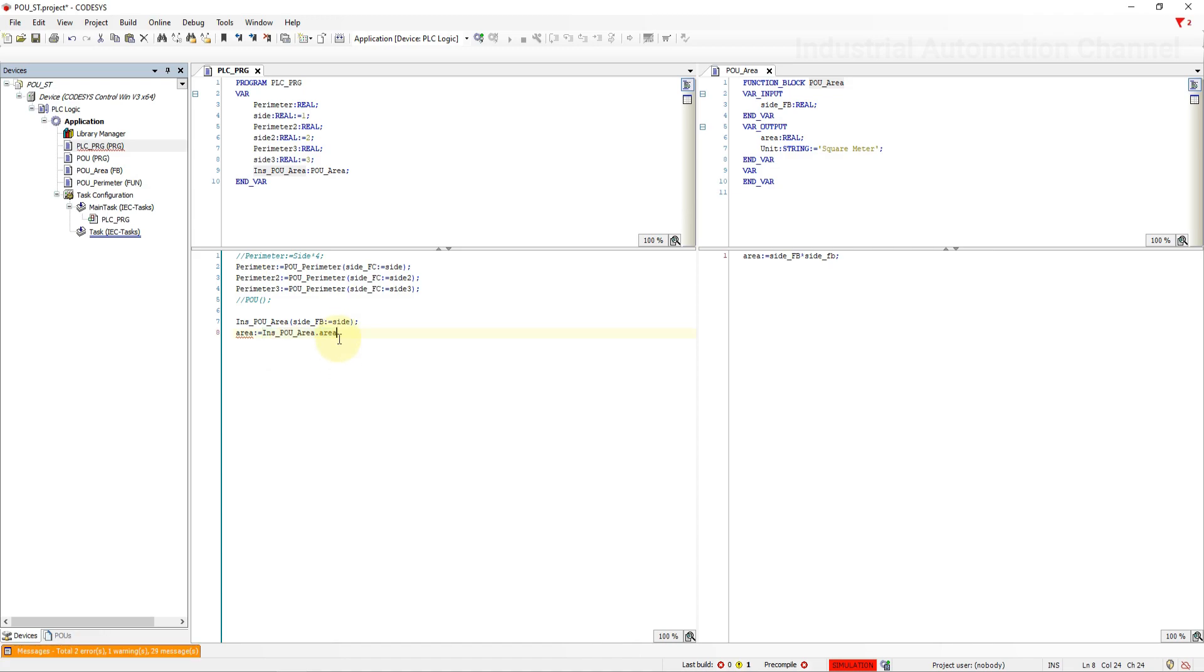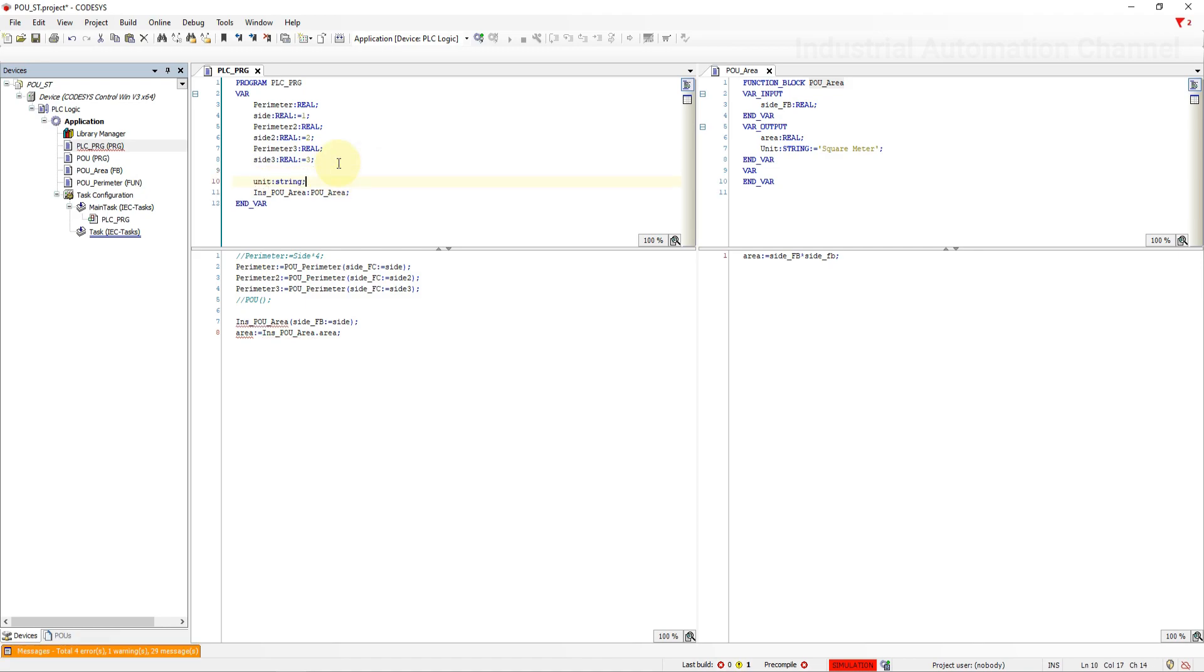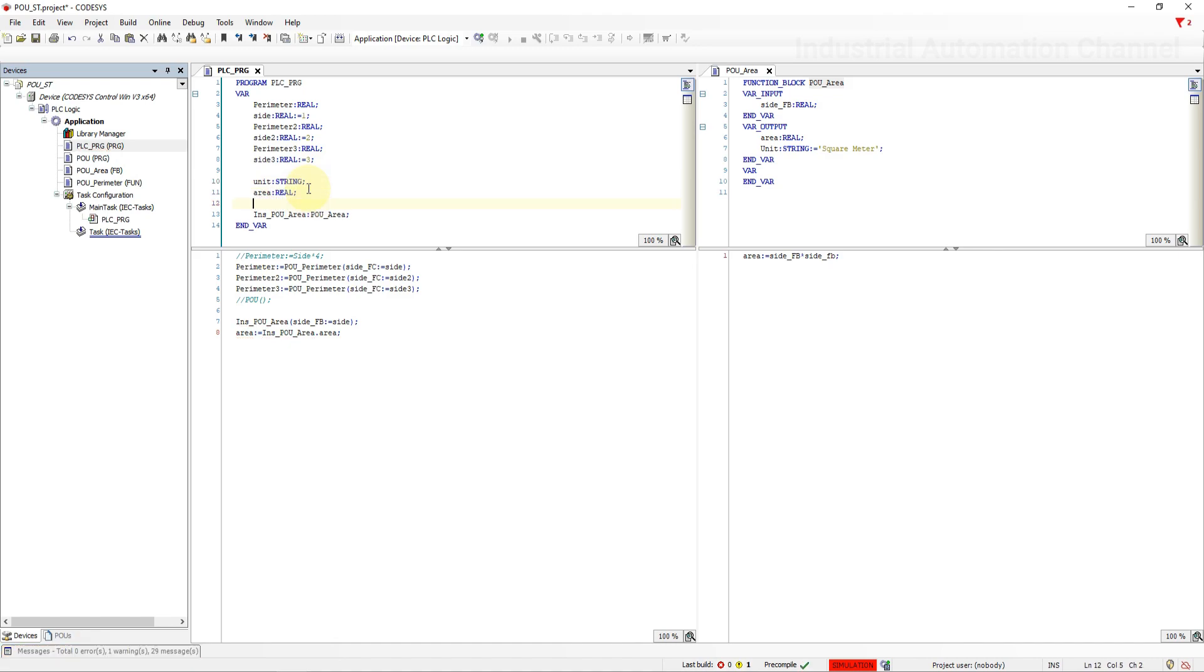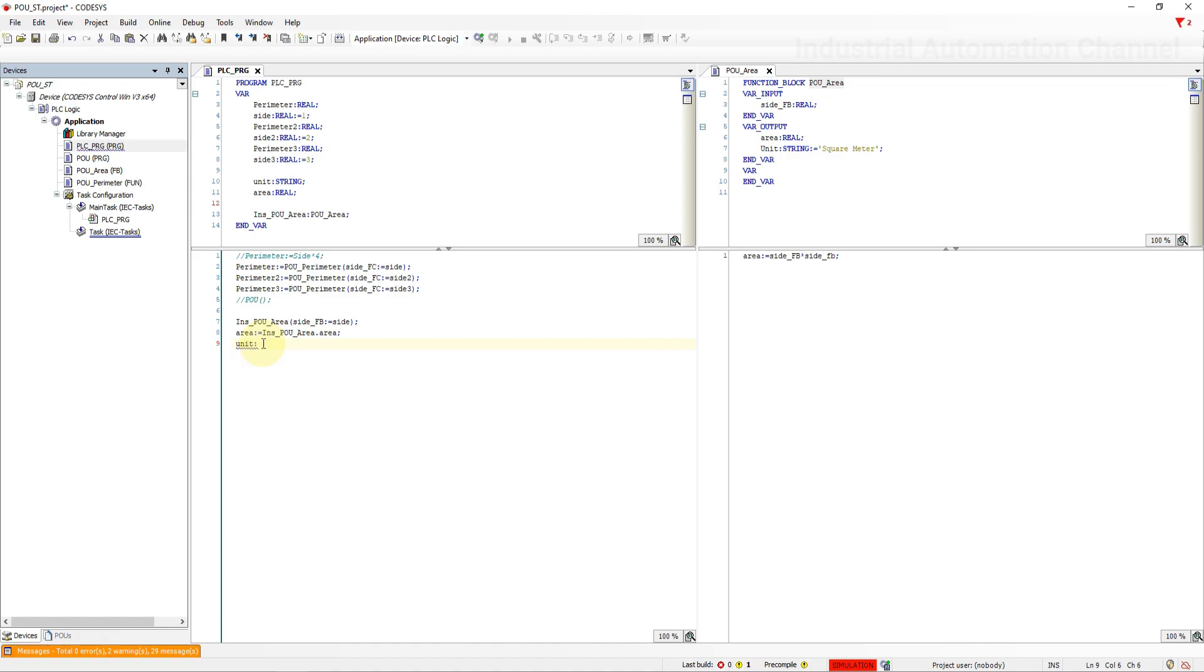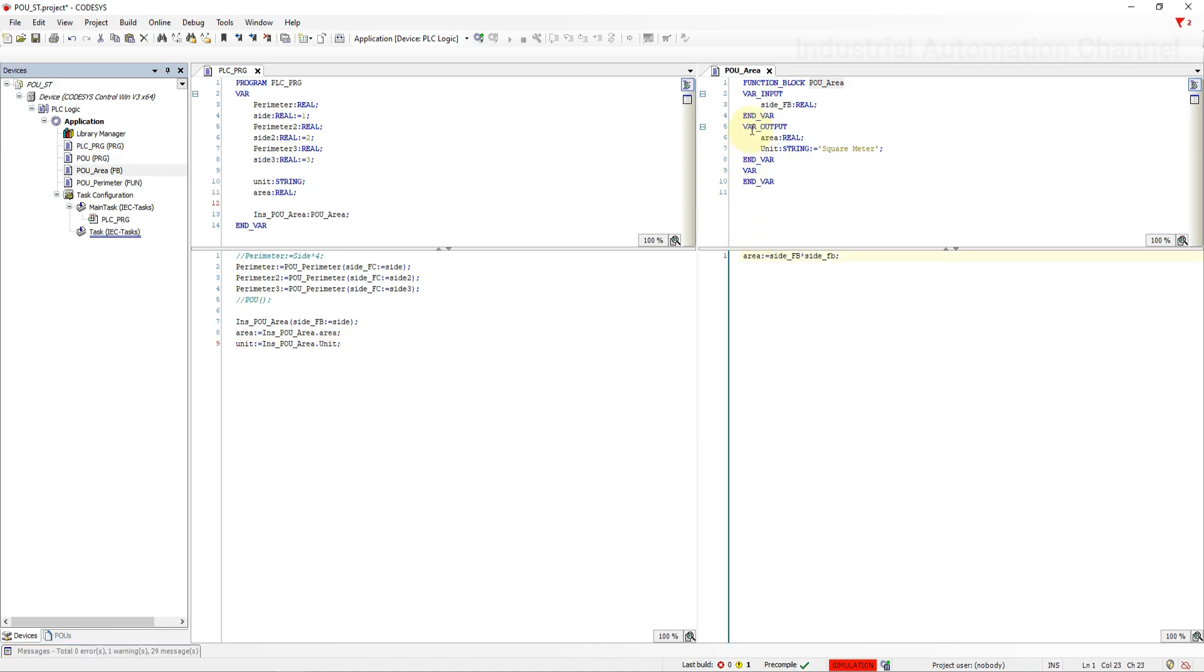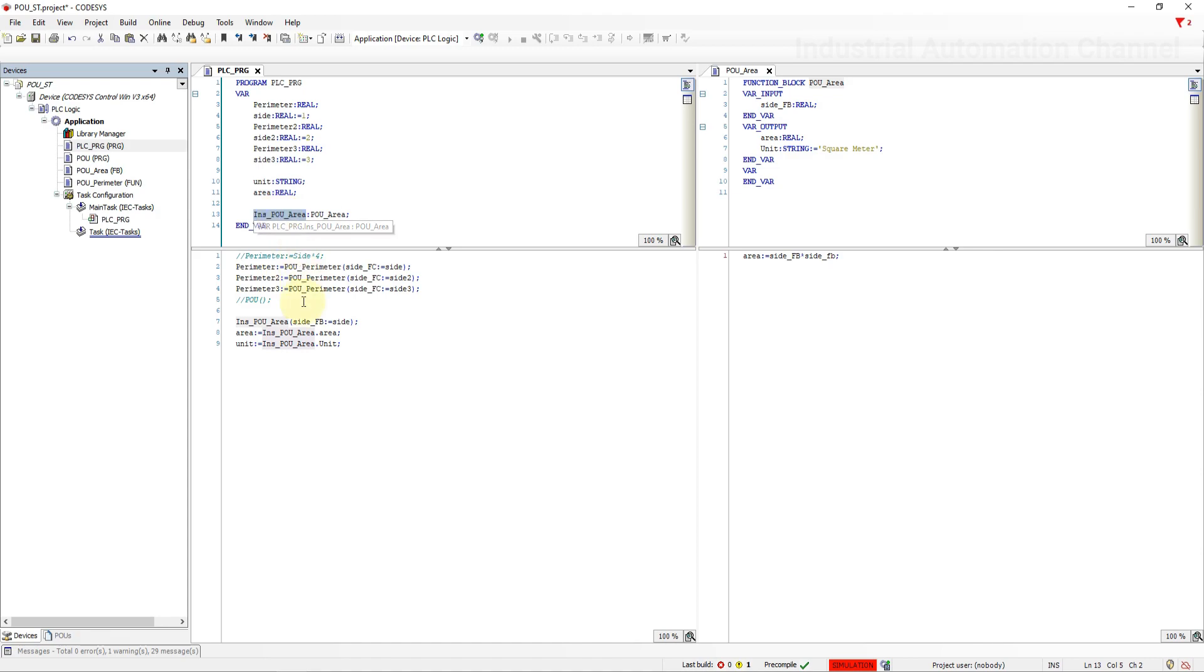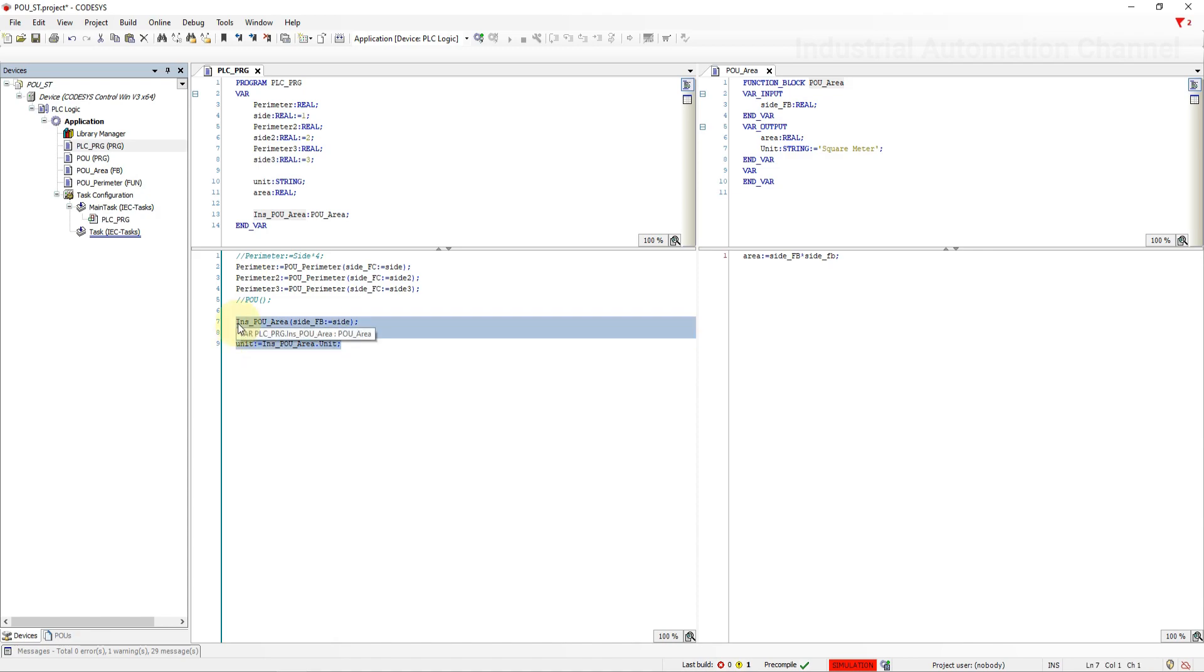Select the output area. Do this for the unit. Now this function block will be executed using this instance and the data will be stored there. With this assignment we have used the data inside the instance block in our program. Repeat the function block call two more times.